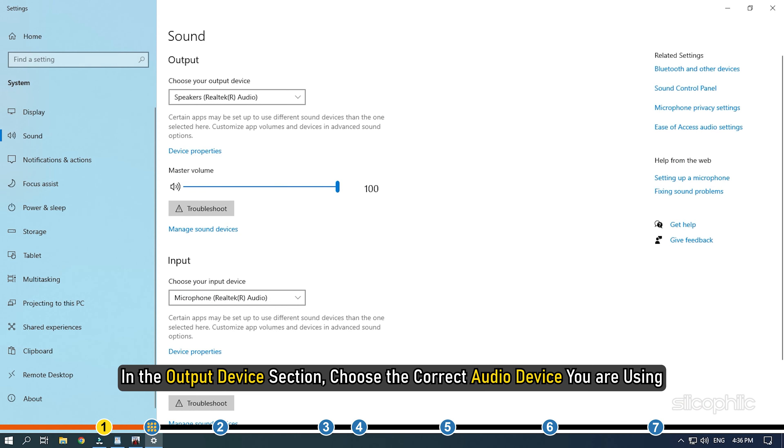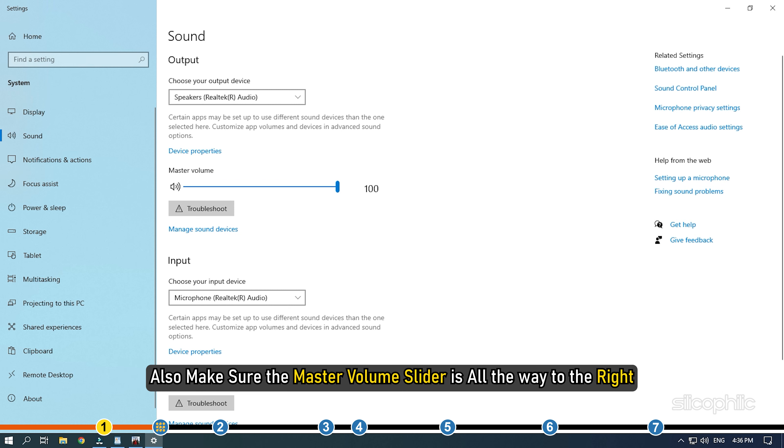In the output device section, choose the correct audio device you are using. Also, make sure the master volume slider is all the way to the right.